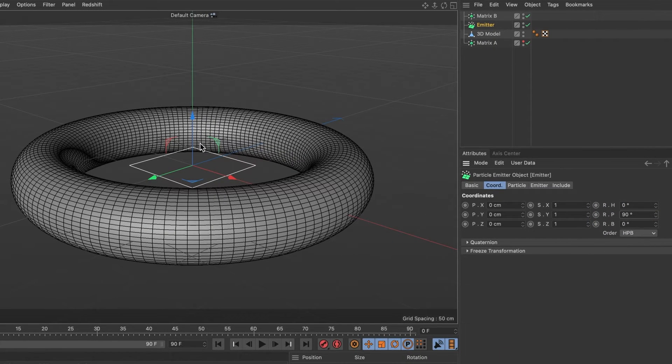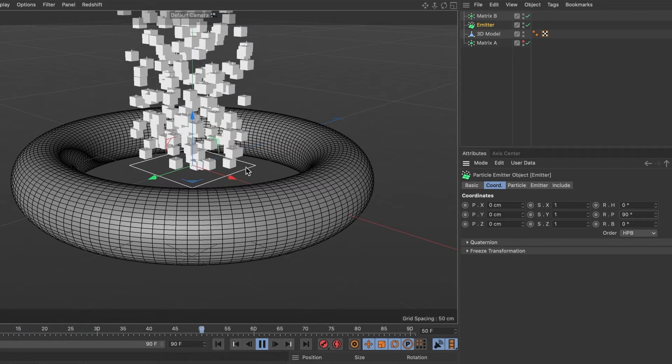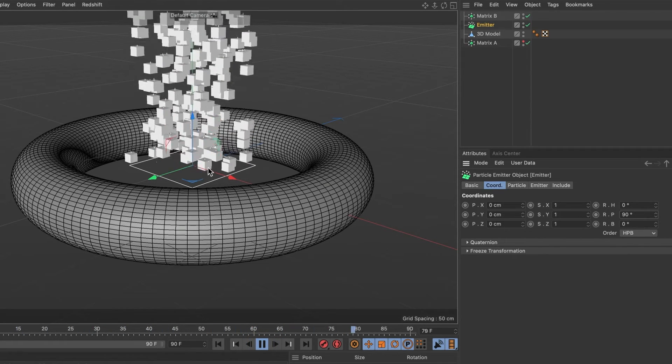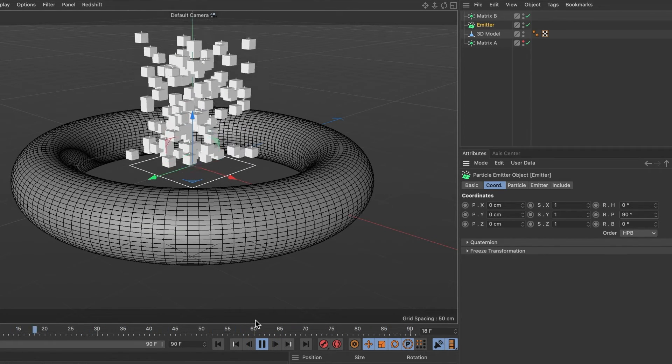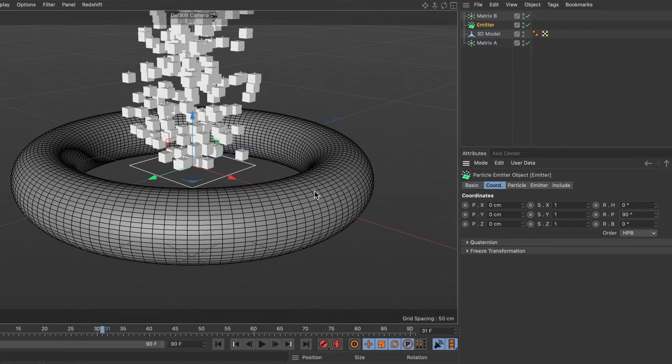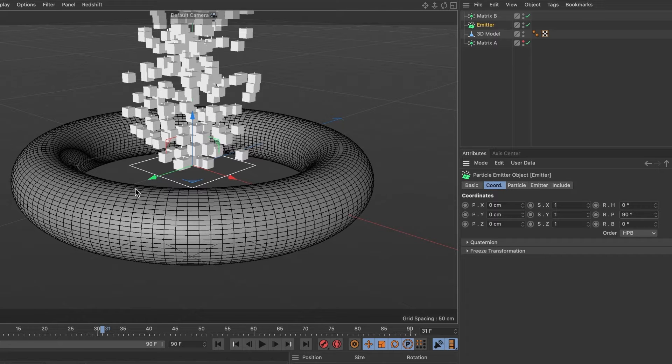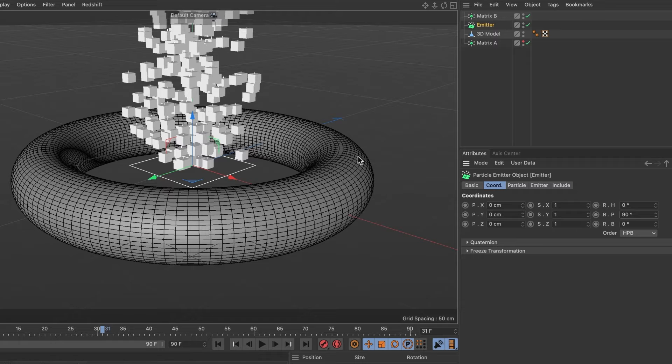Let me preview it. Okay, this is looking good, but I want the particles to emit from my 3D object and not the emitter itself. To achieve that, we will need an inheritance effector. So I will go ahead and hide my emitter layer.